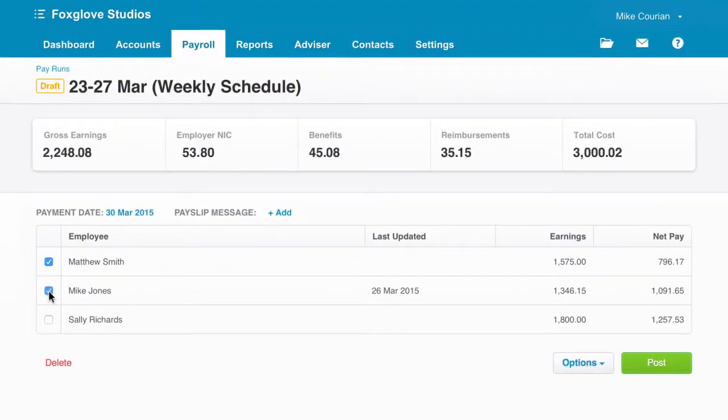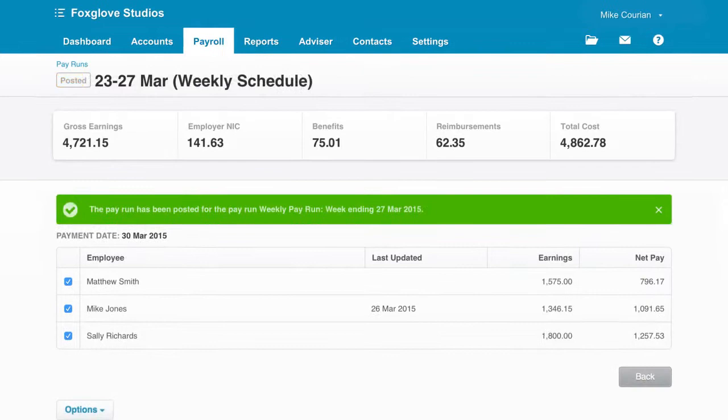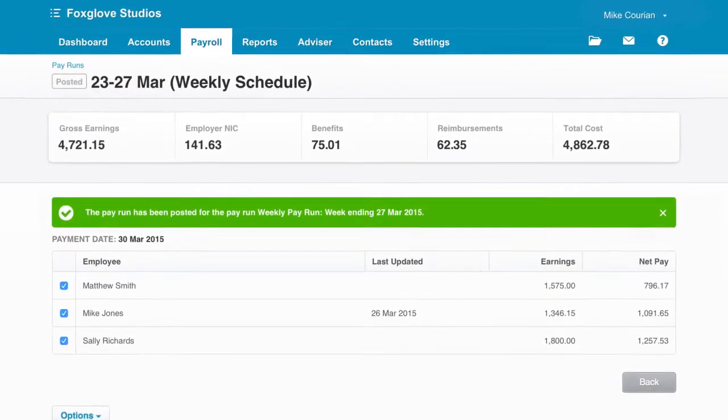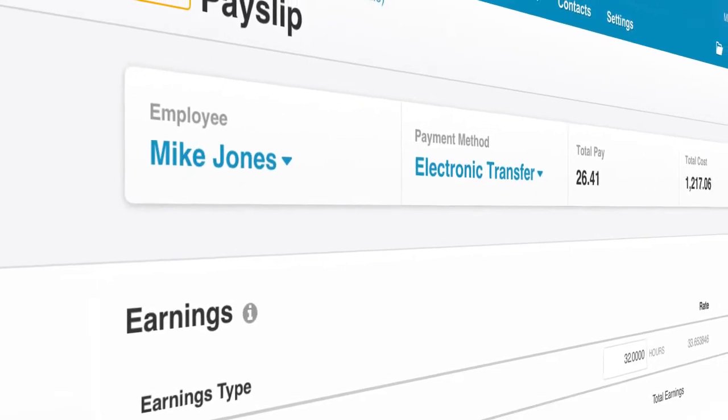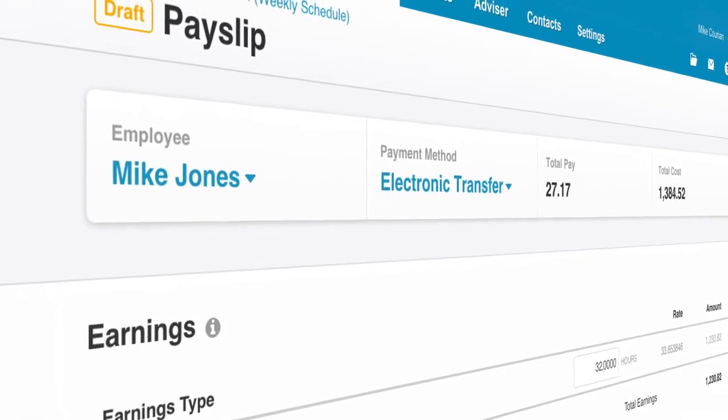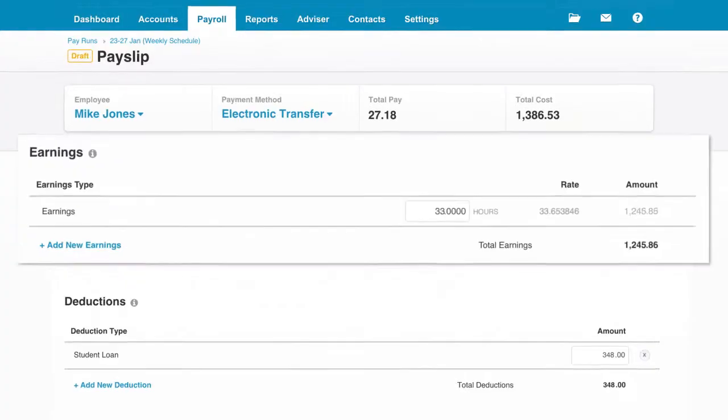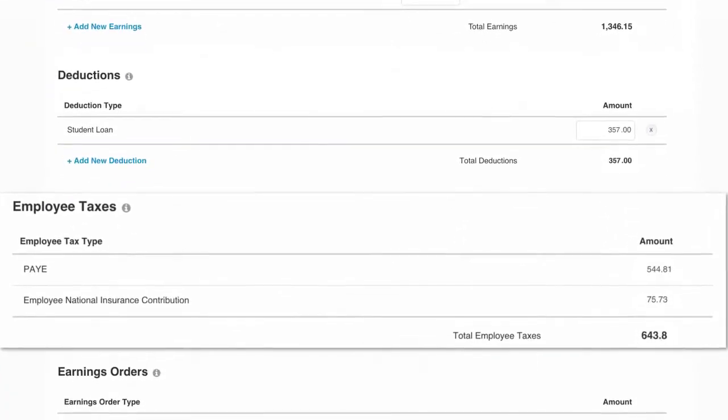In just a few clicks you can pay employees while making any needed adjustments to the pay run. Tax and leave calculations are automatically looked after for you and all pay information automatically updates the accounts.